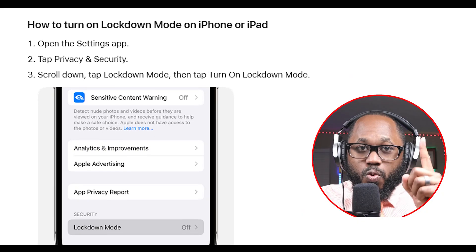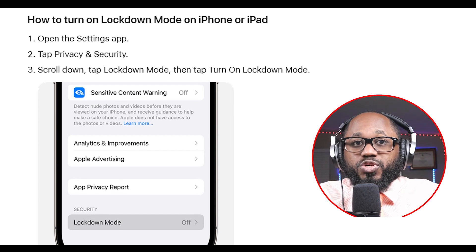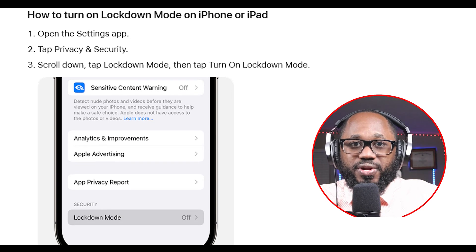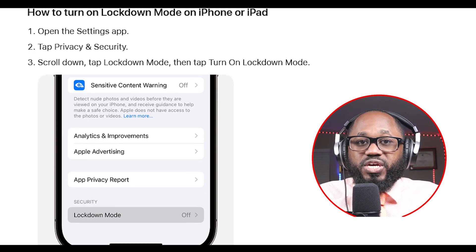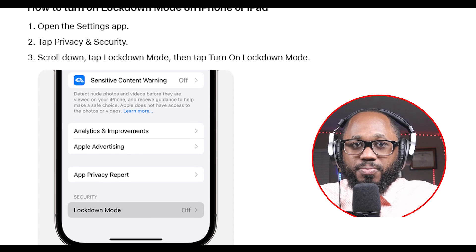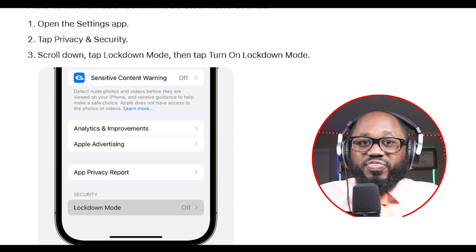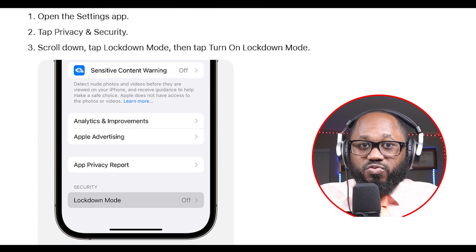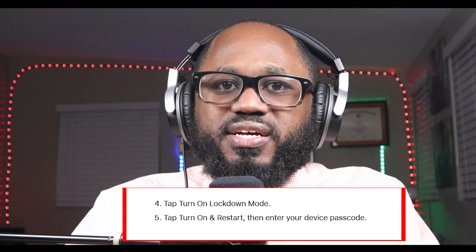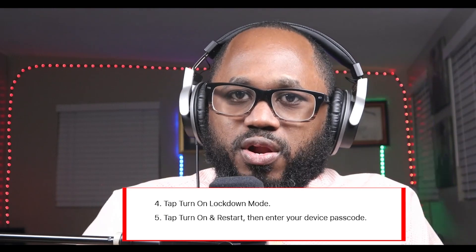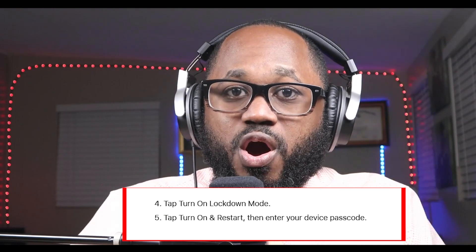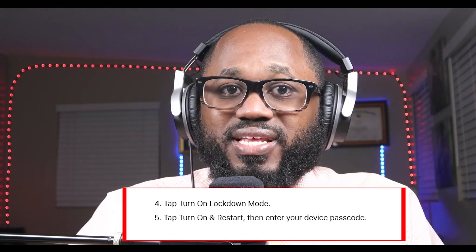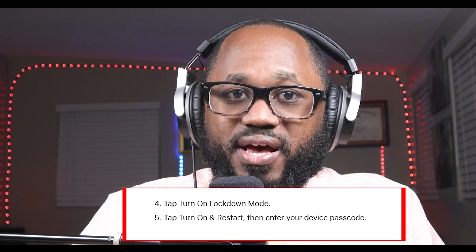How to turn lockdown mode on iPhone or iPad: Number one, open the Settings app. Number two, tap Privacy and Security. Number three, scroll down, tap Lockdown Mode, then tap Turn On Lockdown Mode. For other devices, tap Turn On Lockdown Mode, tap Turn On and Restart, then enter your device passcode.